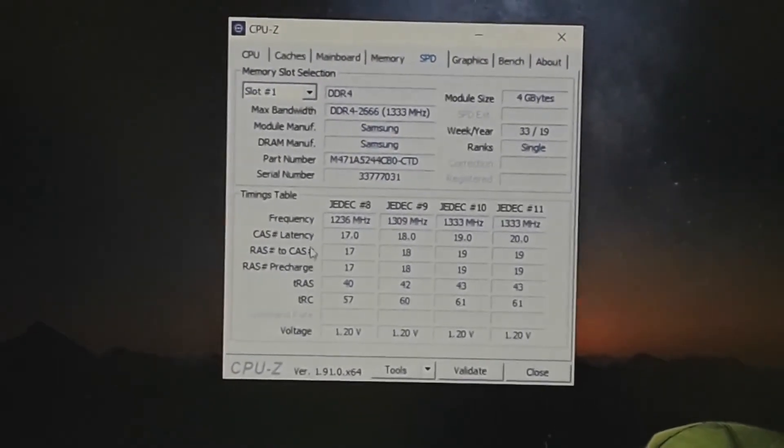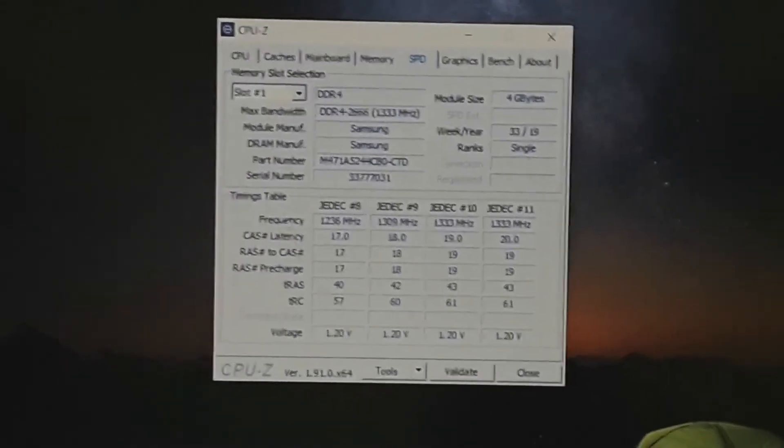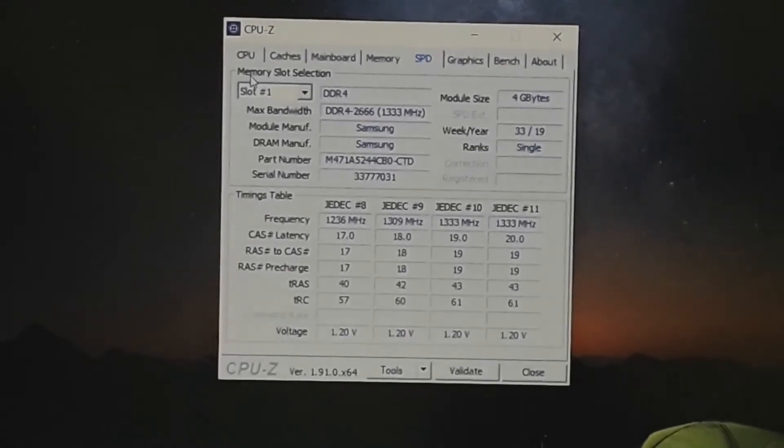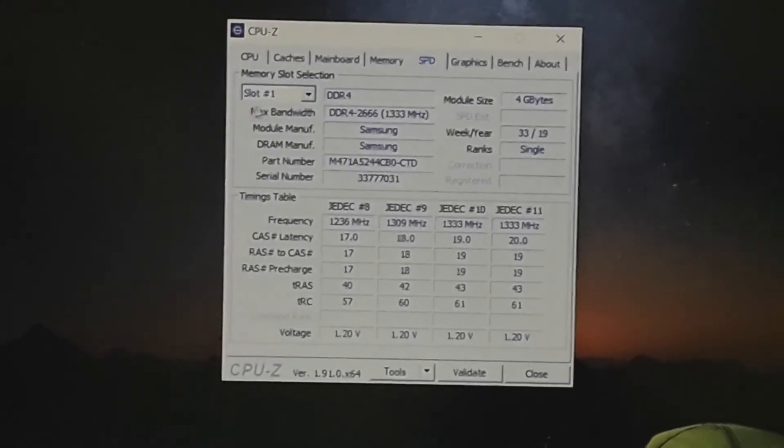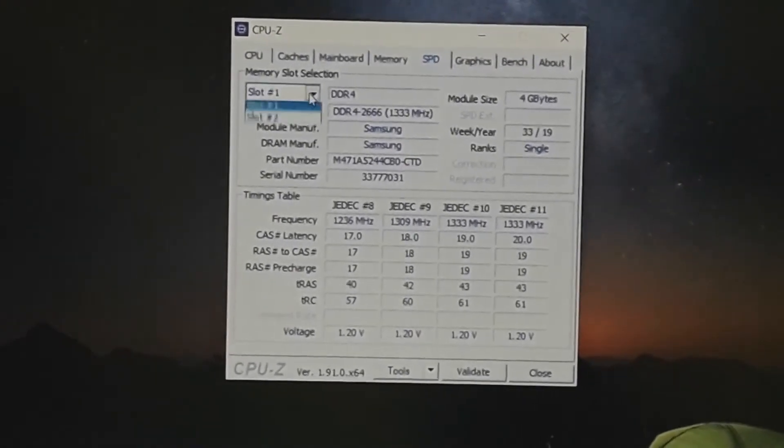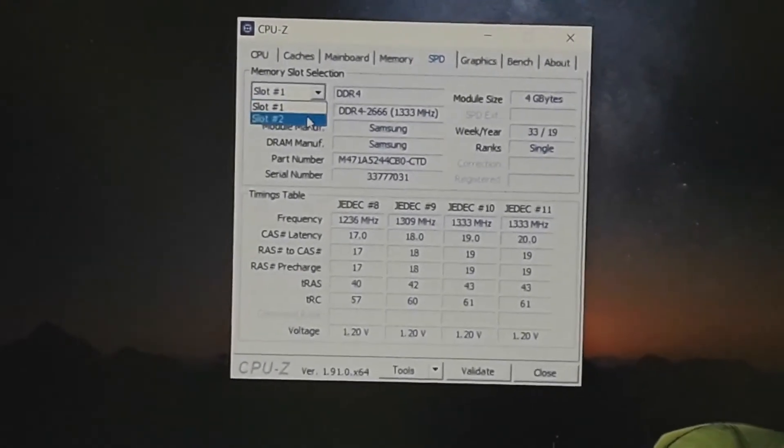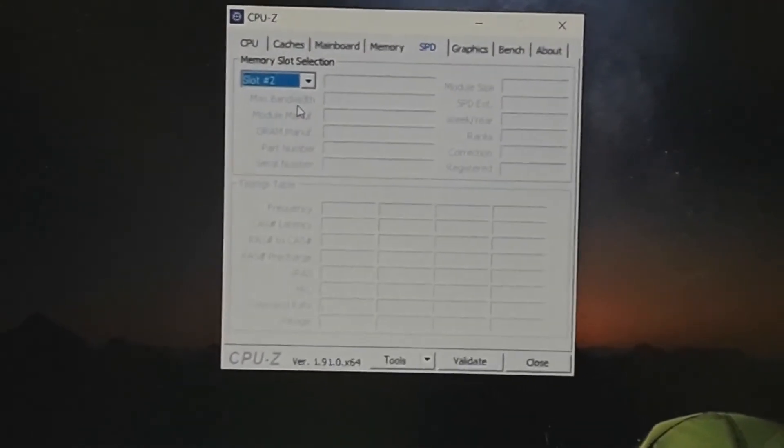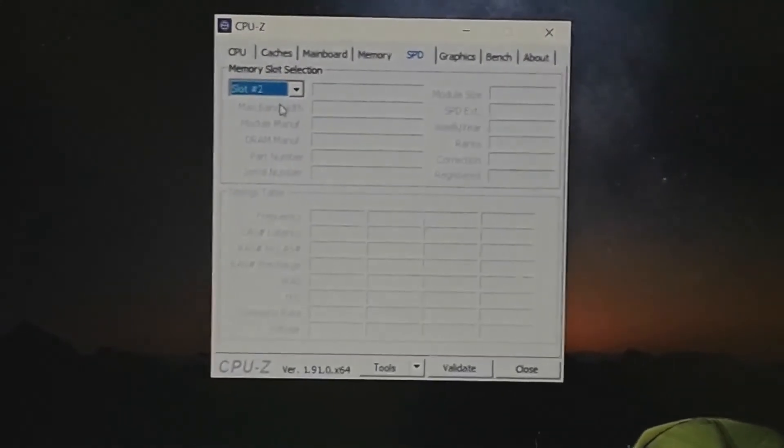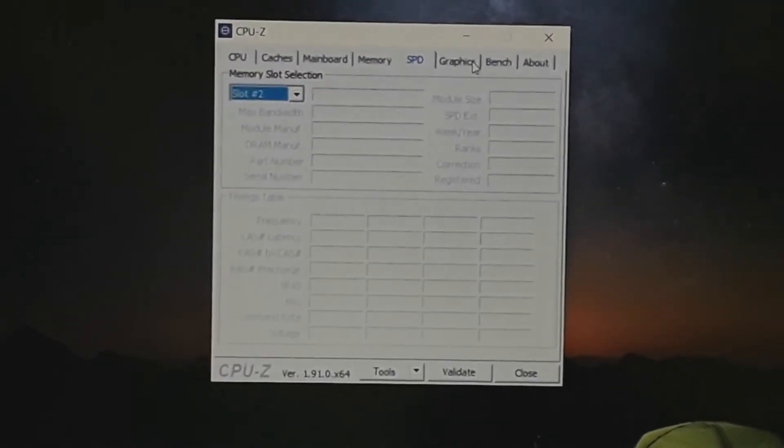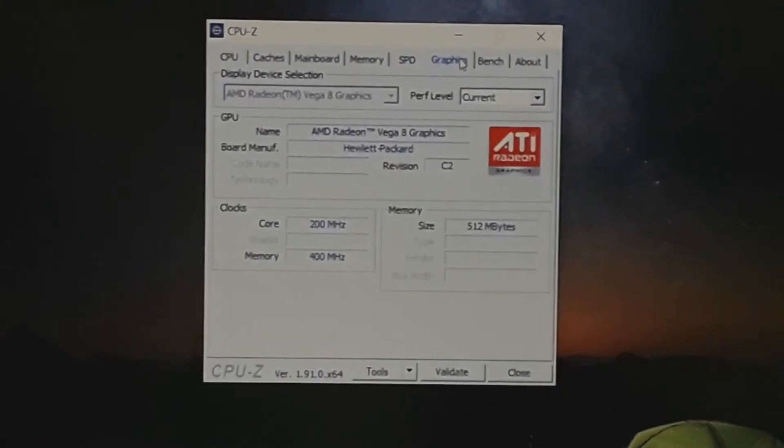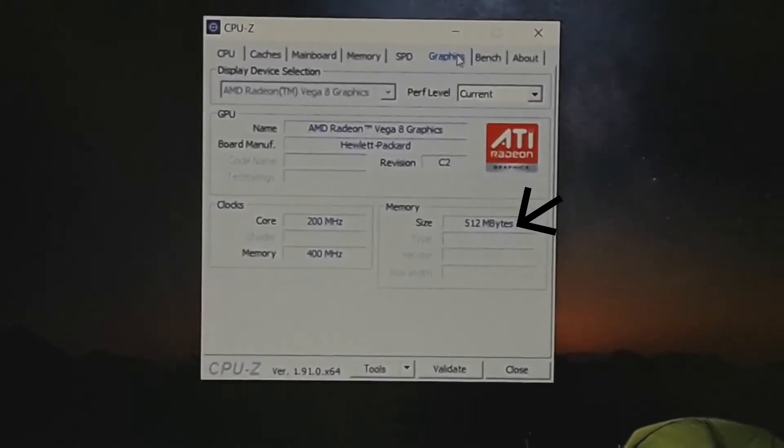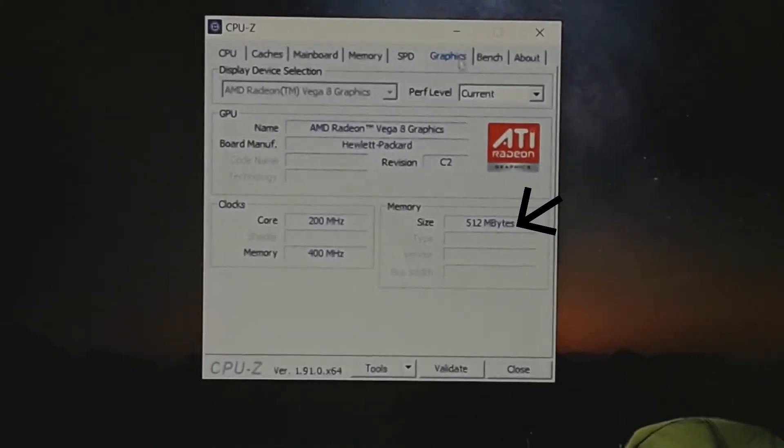The answer is yes. You can increase the graphics memory by increasing the RAM. It works with the Ryzen 5 3500U and 2500U processors and mostly all Ryzen APUs.